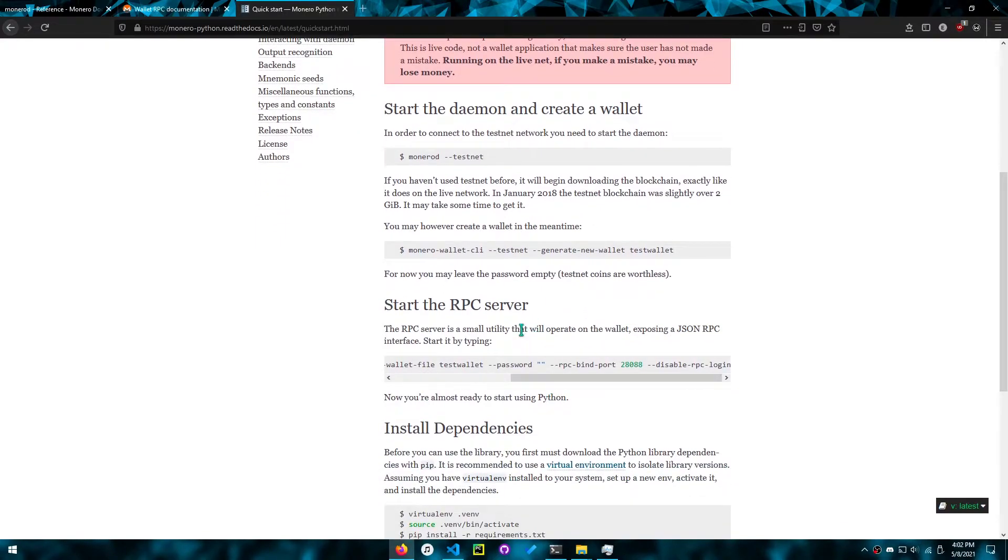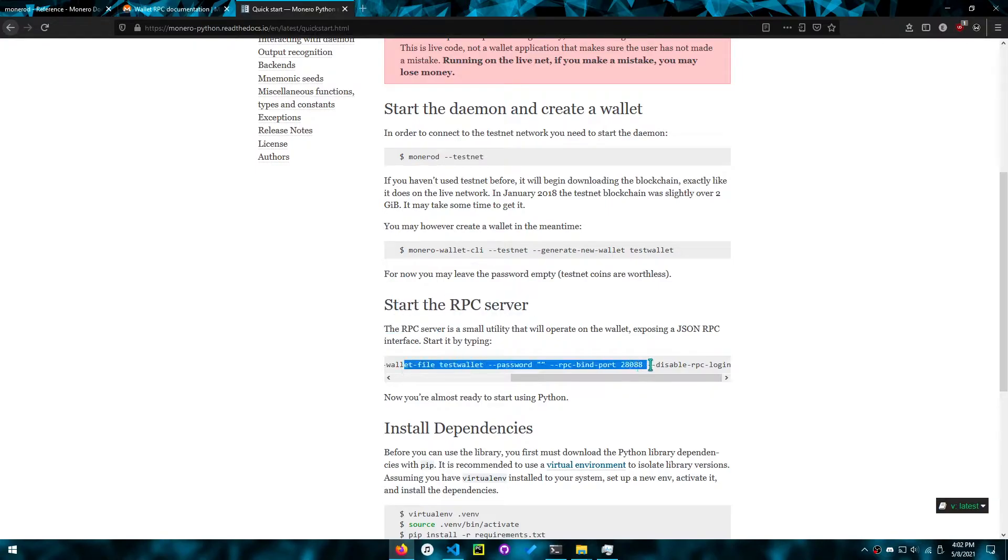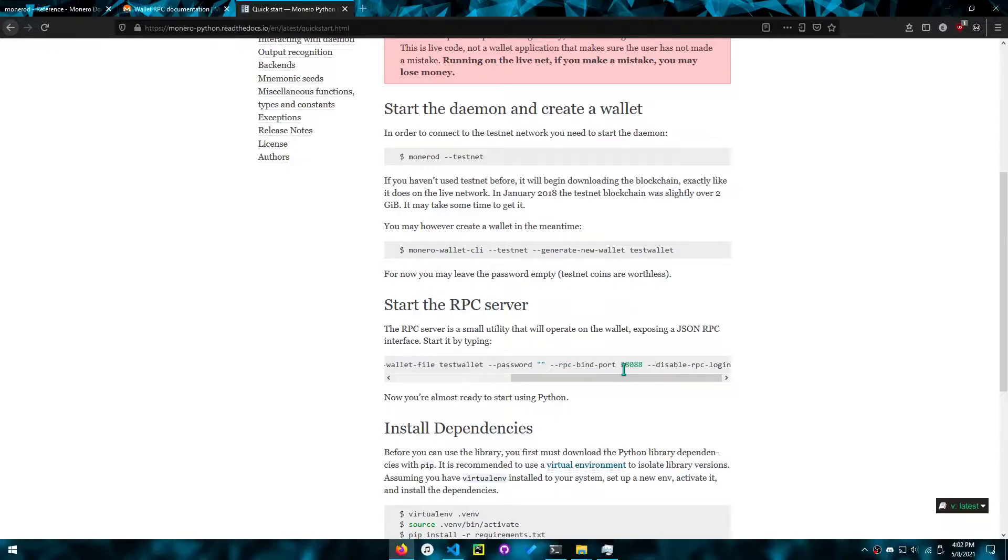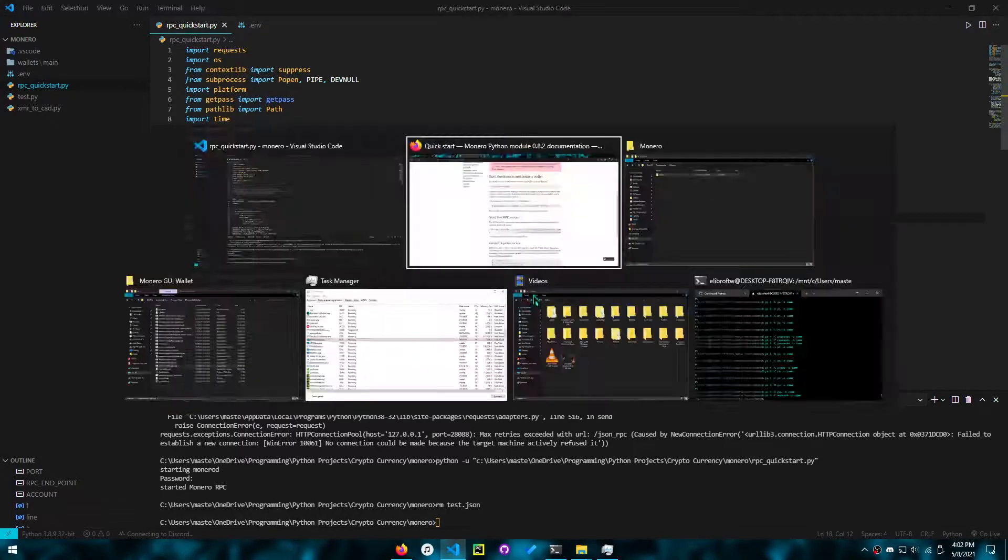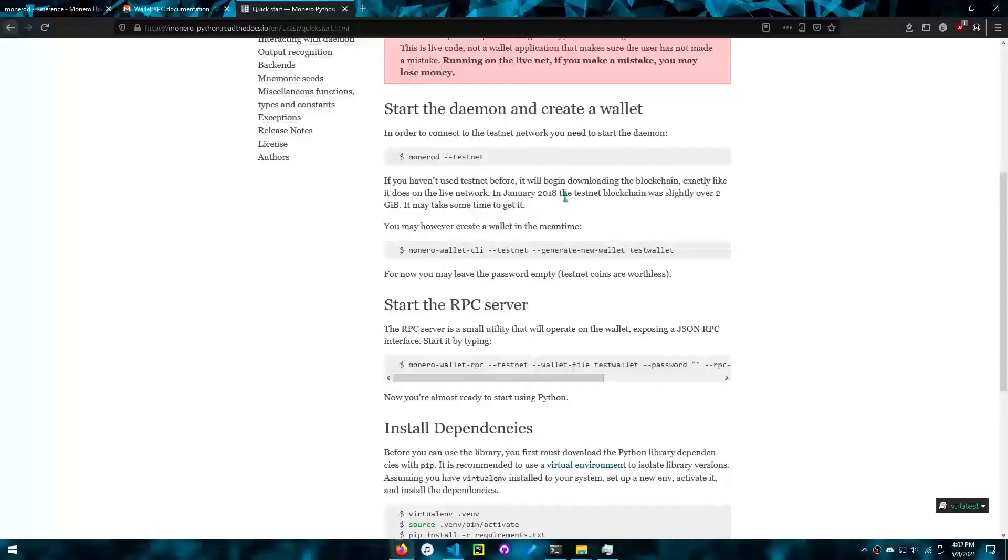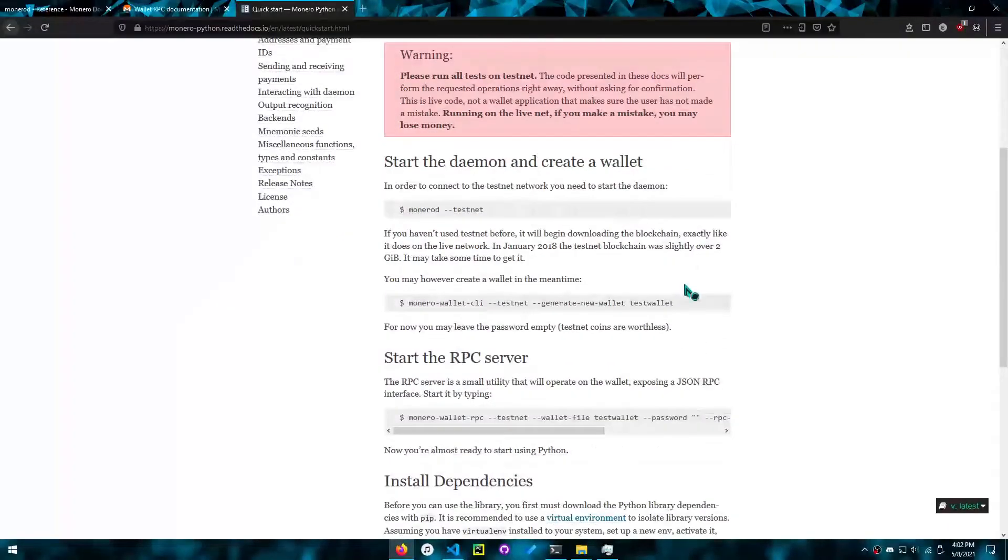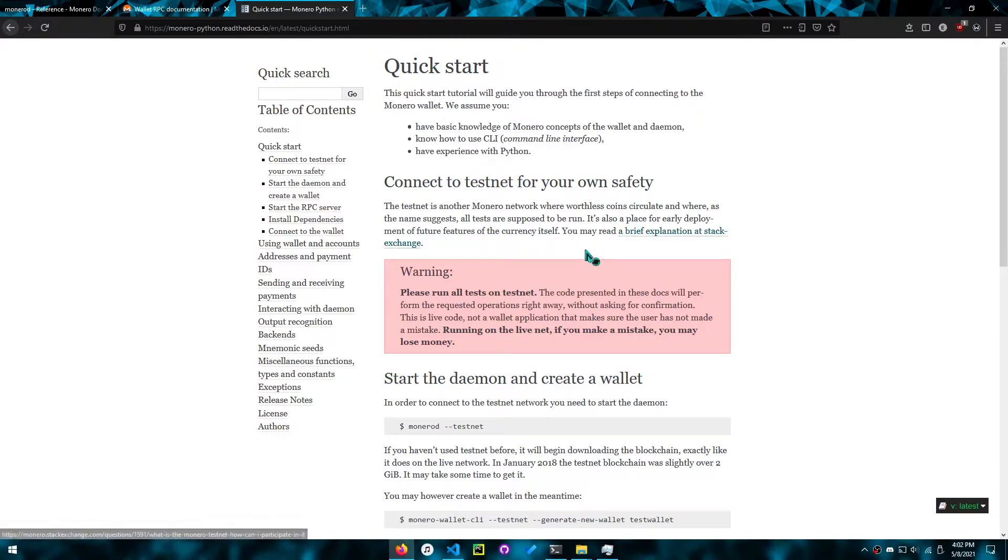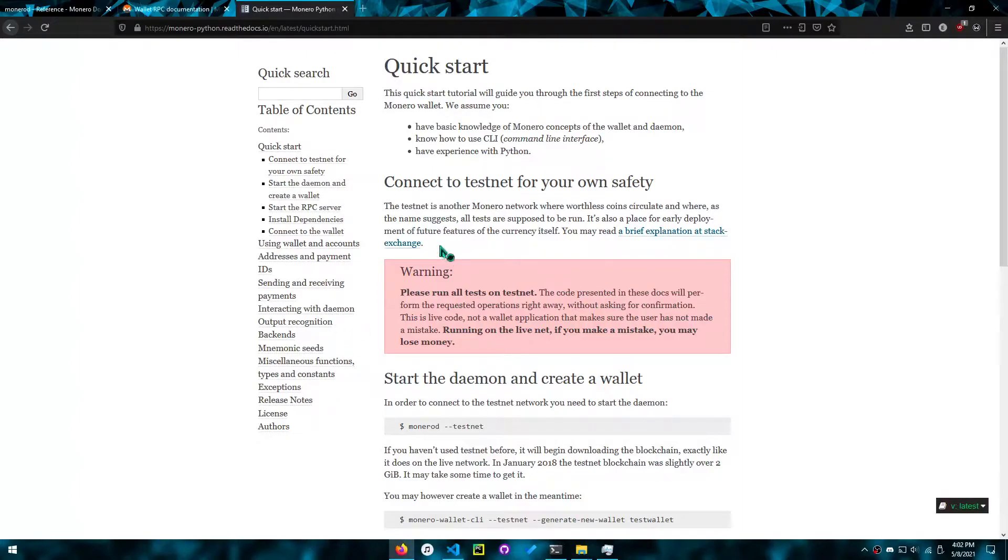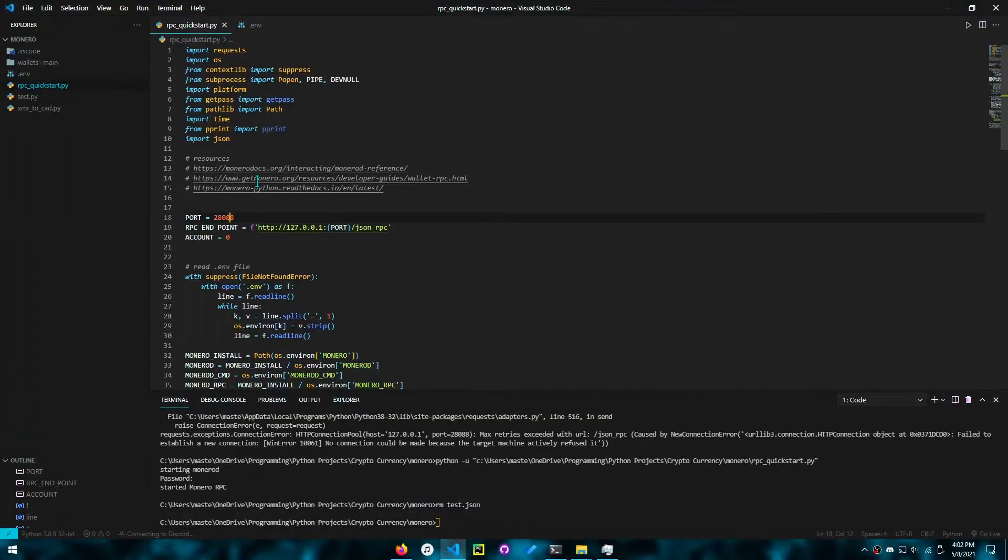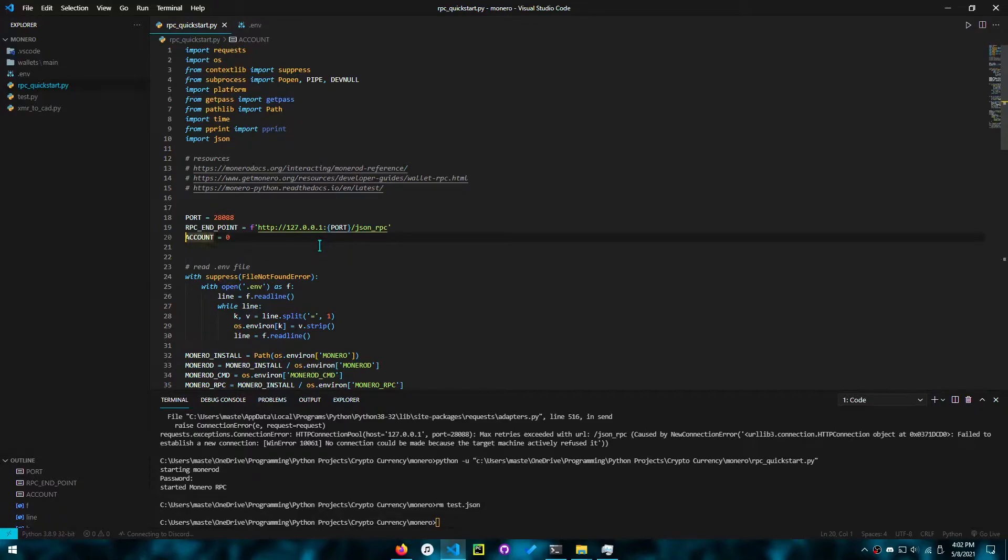So now we'll start the RPC server. That's what I use this for. I use this part in my code. So the port 28088 is referenced here, and this code will be used later on. You can use this if you don't want to make the request yourself, but I like to make the request myself.